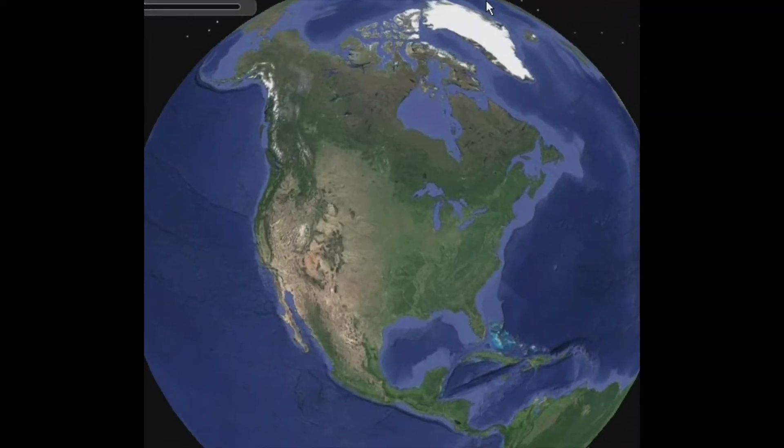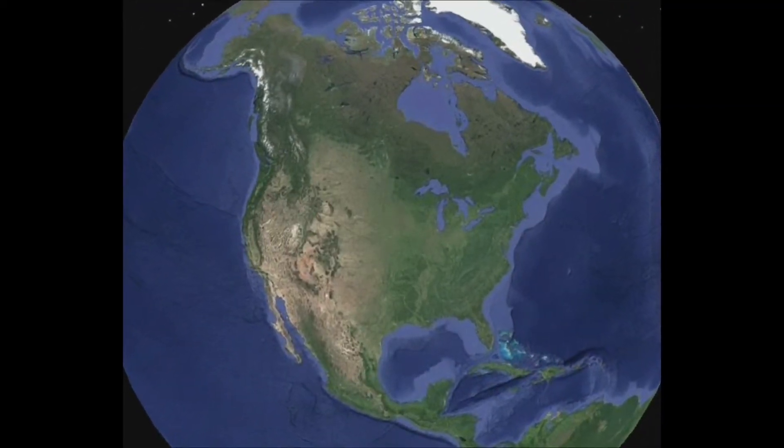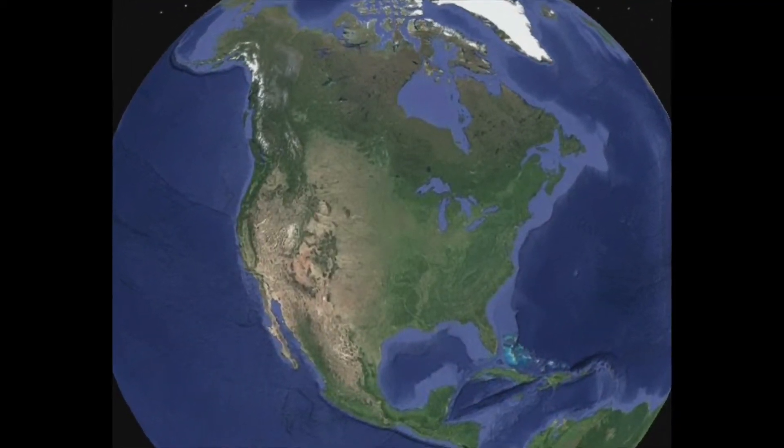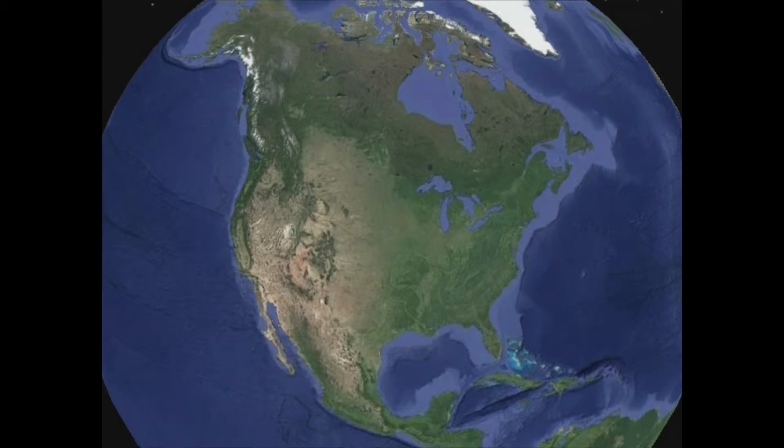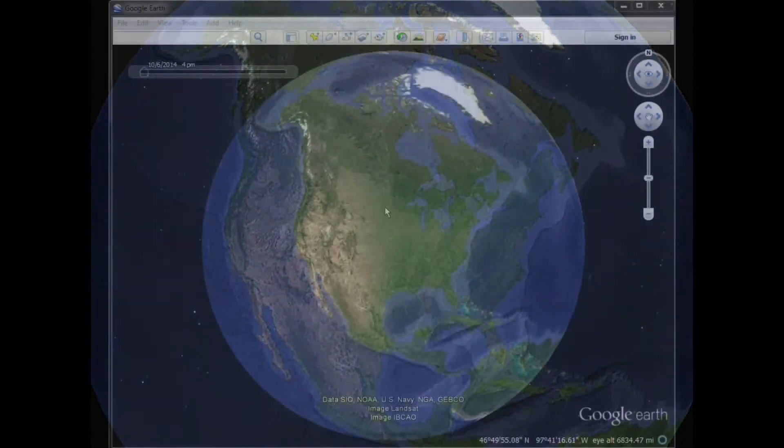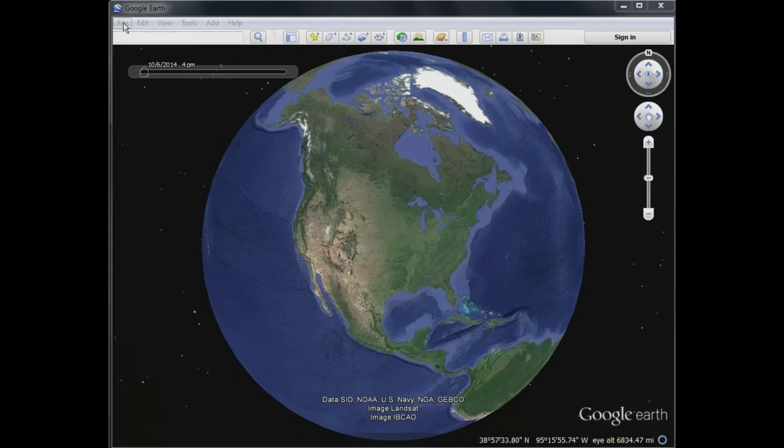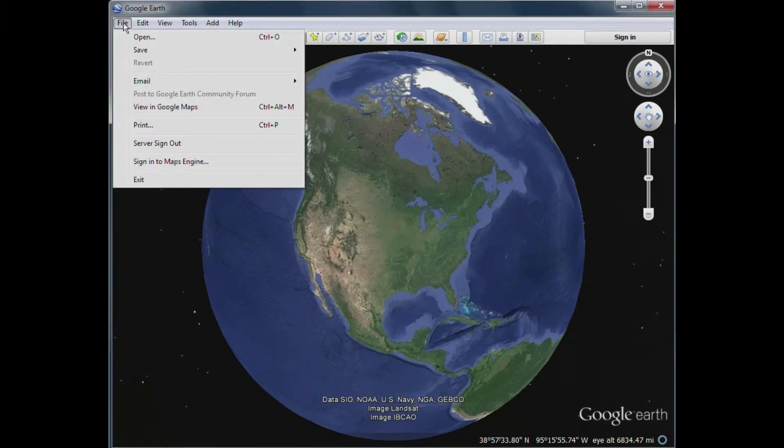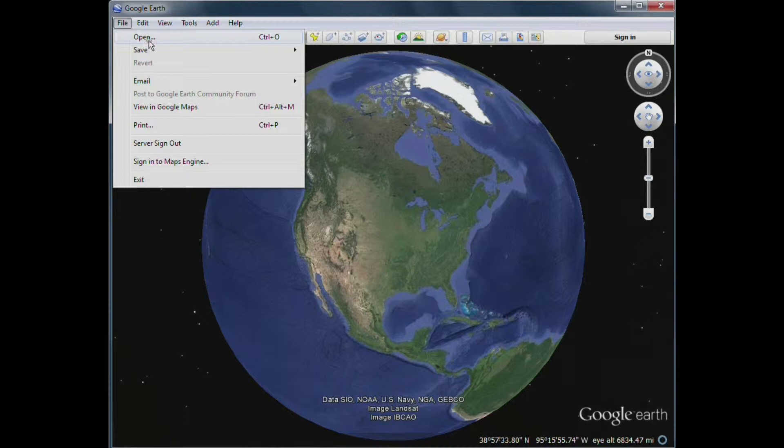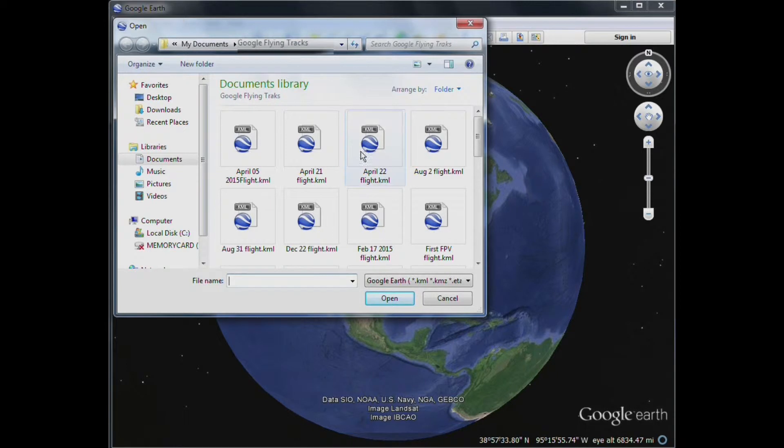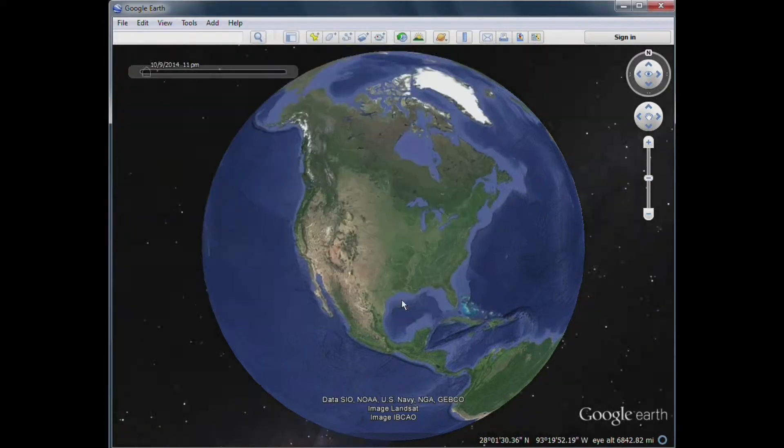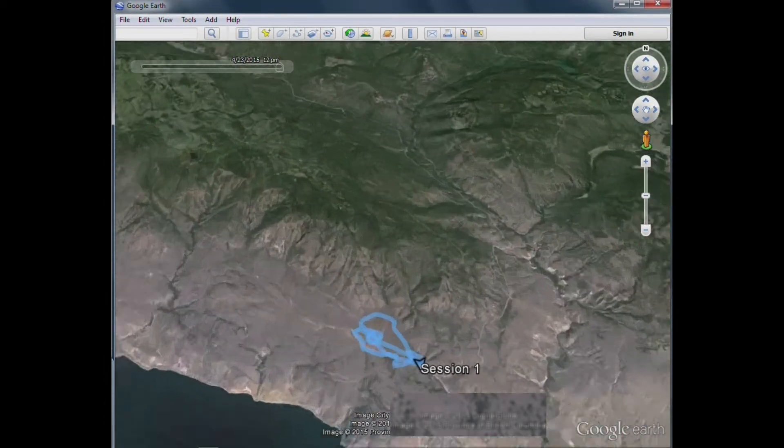And now we'll load a Google Flying Track. And to do that, we go to the File tab. And under that, we'll go to Open. And basically, we'll open the file we just recently saved. In my case, it was the April 22nd flight. So I'll click on that. And when that opens, you'll notice that it opens up as a flying track.